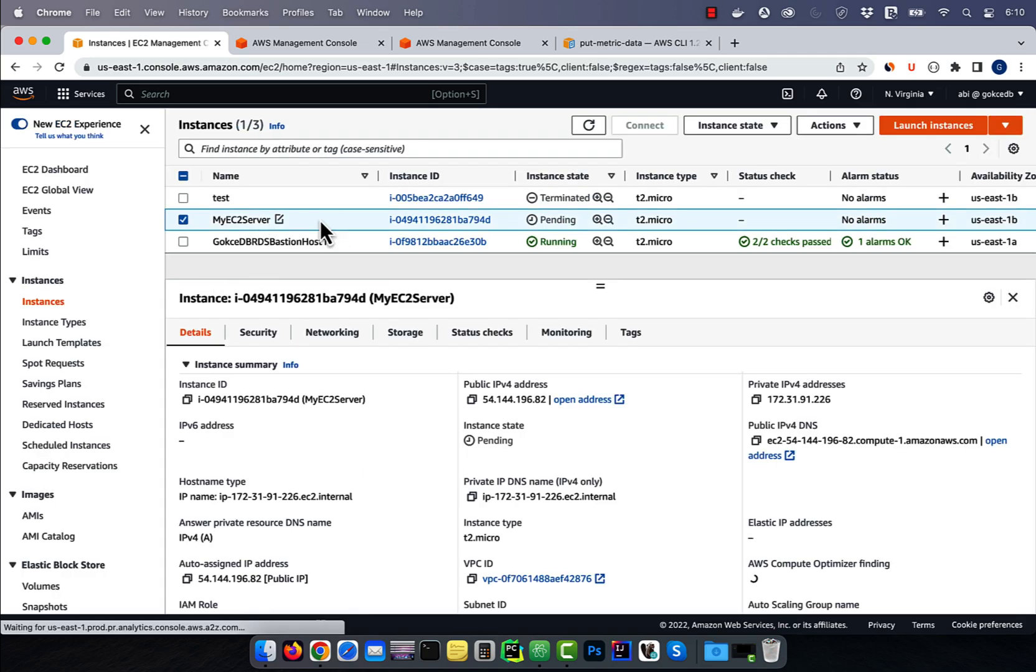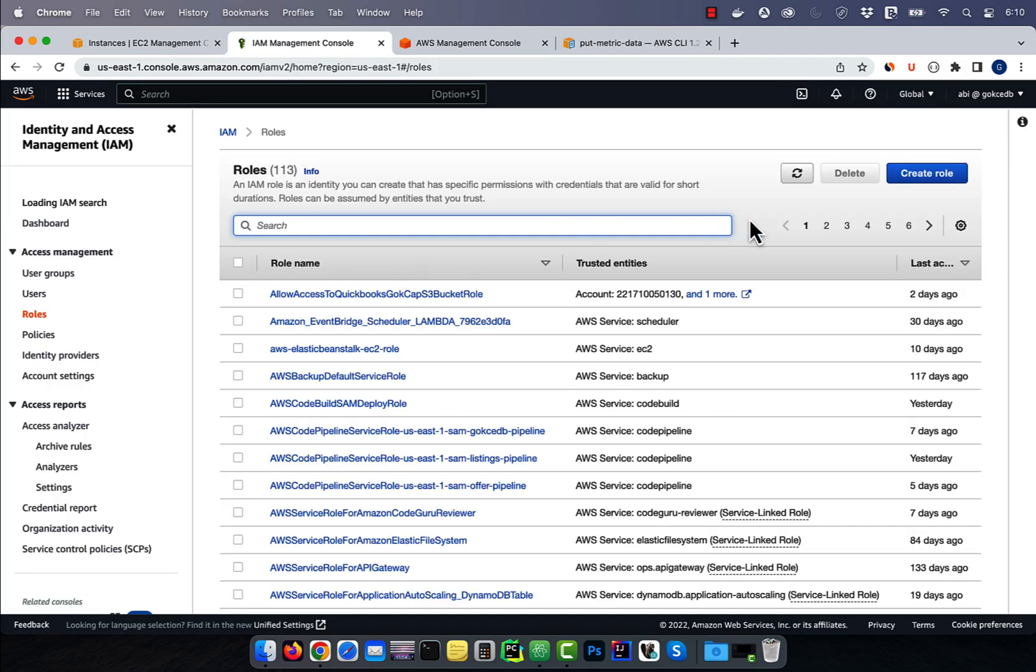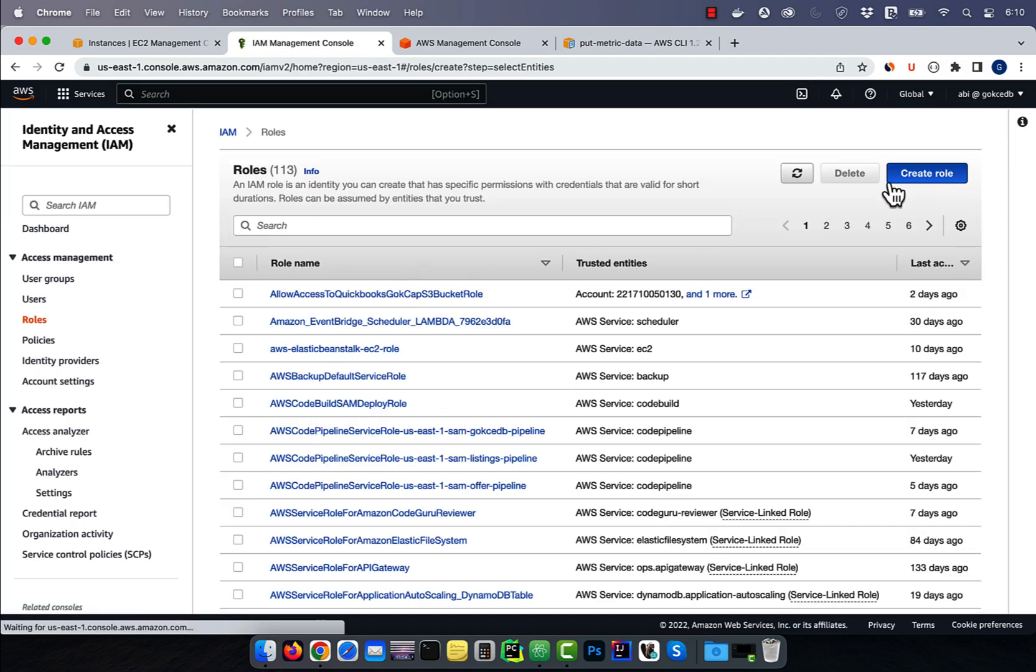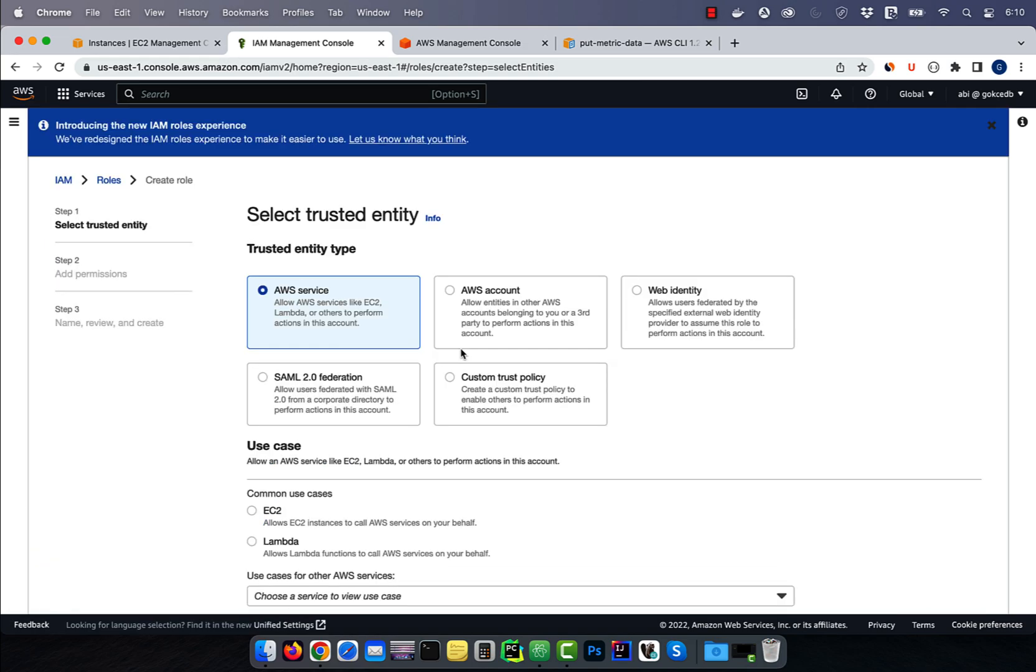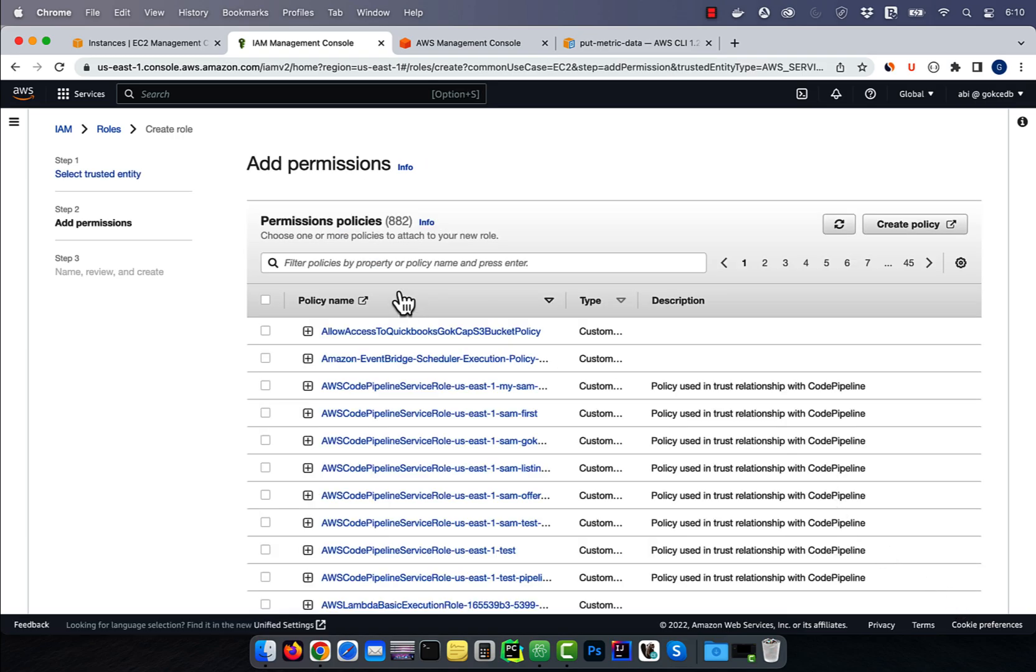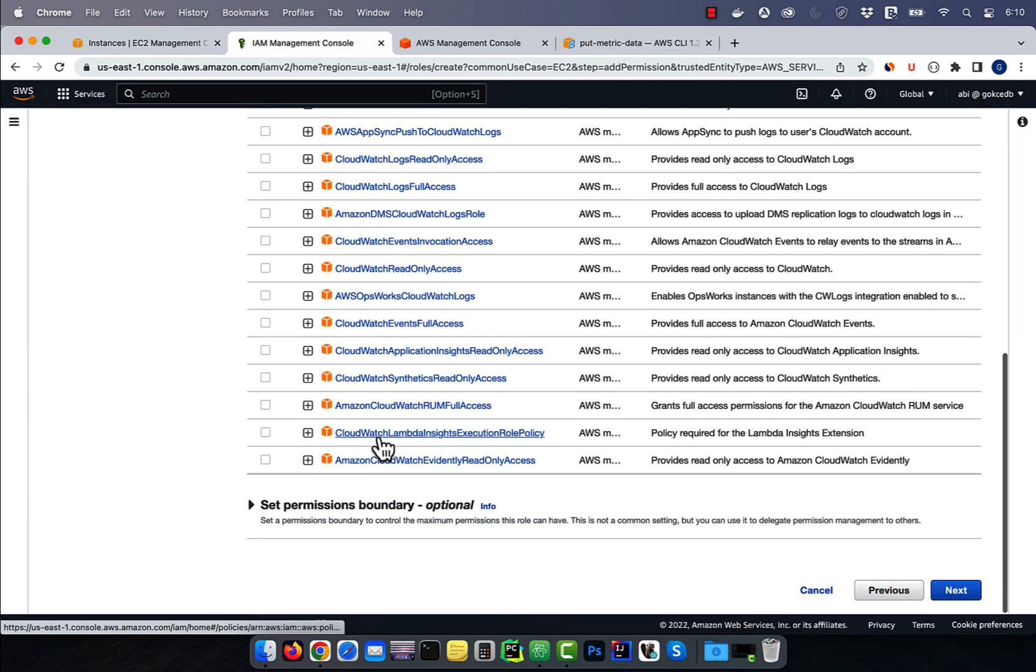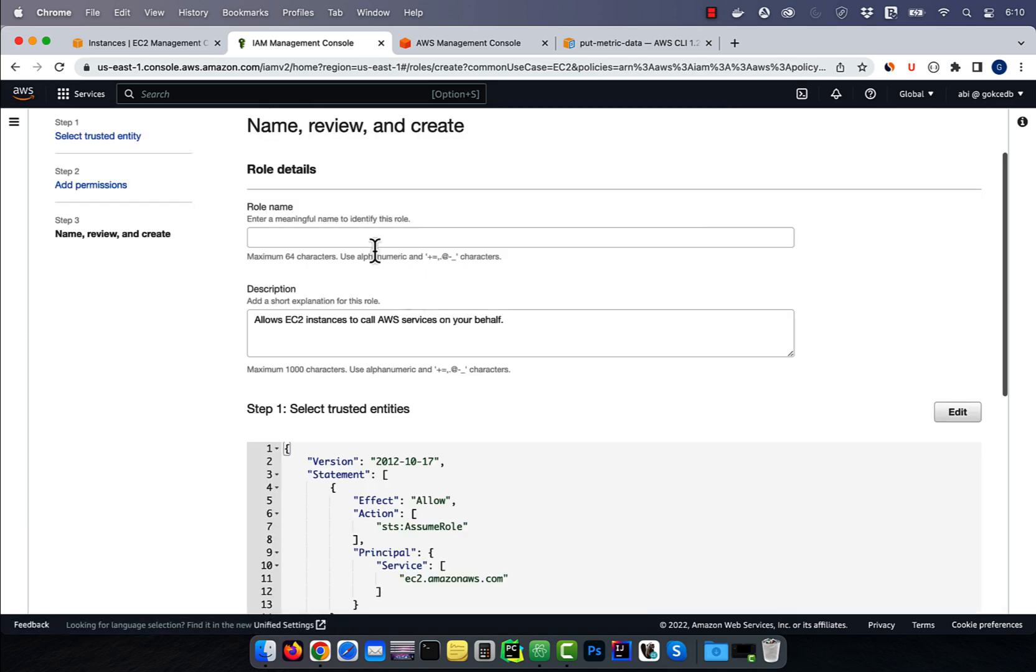In the meantime, let's navigate to the IAM service, then click on roles. Click on the create role button, then choose EC2 as your use case, then hit next. Here, I'm going to select CloudWatch full access policy, then hit next and give my role a name. Click create role.